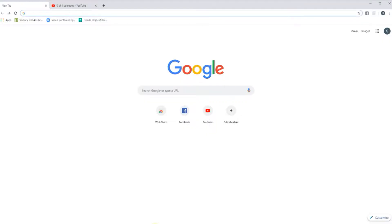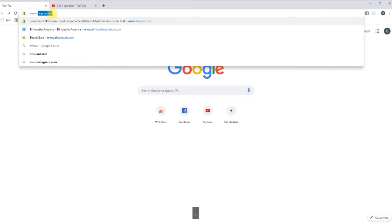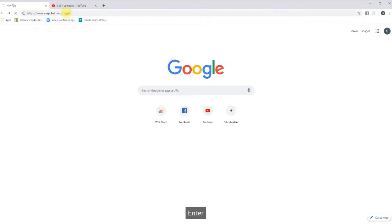To upload your custom Snapchat filters, you're going to go to the website, which is www.snapchat.com/create.